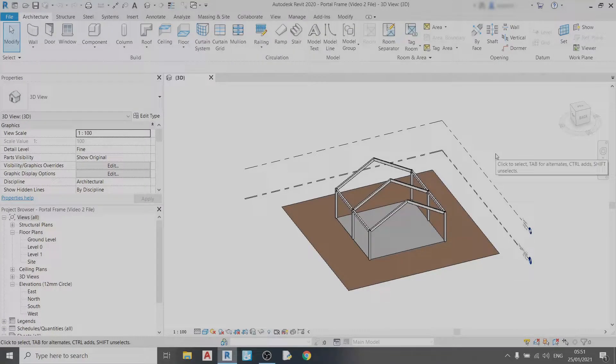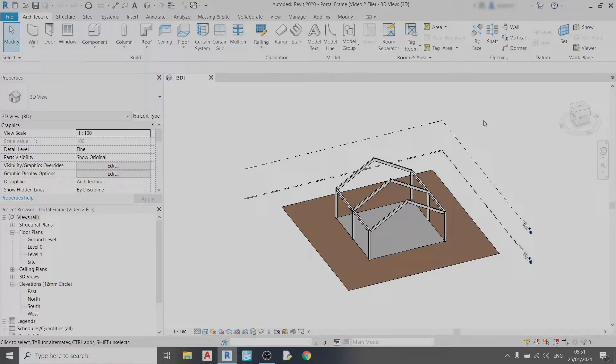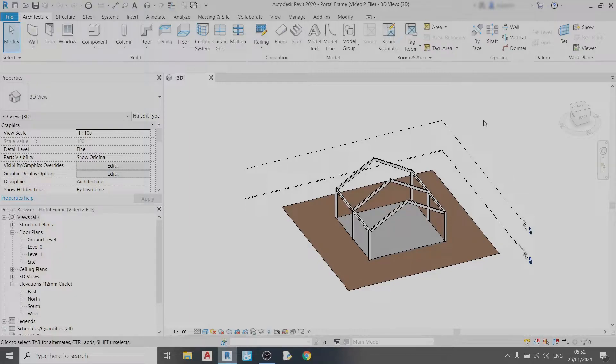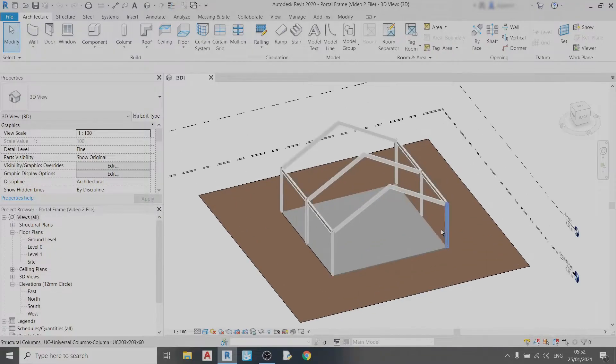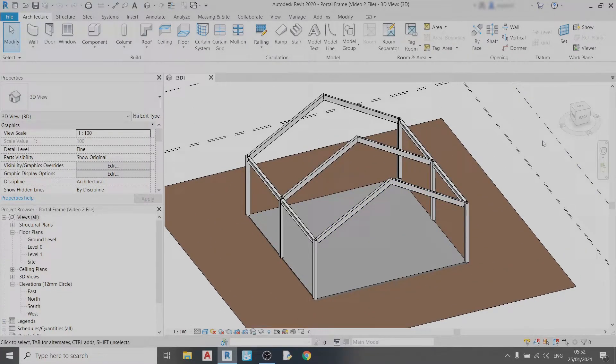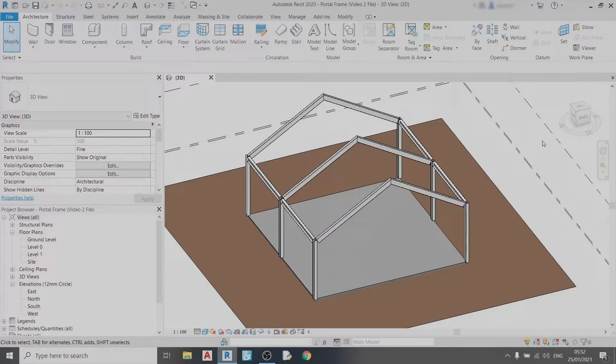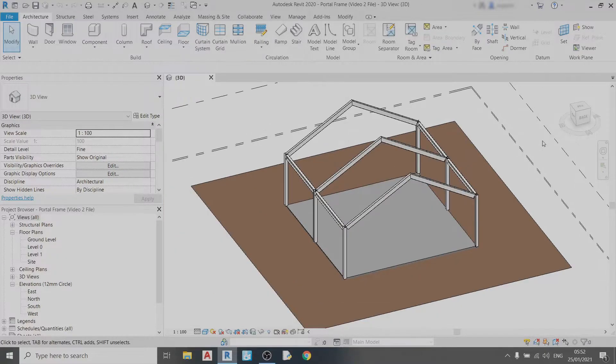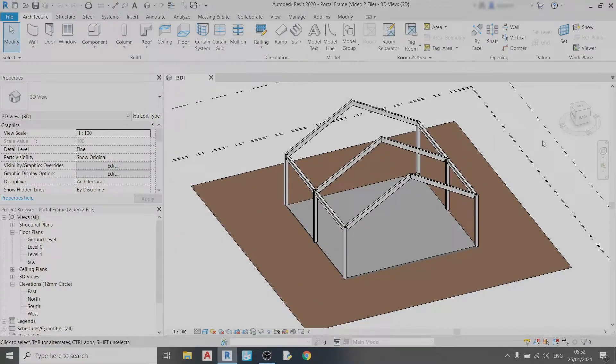Hello and welcome to my second video of my portal frame series. In this video I'll show you how to draw in steel connections using the steel connection drawing tool in Revit. For each of these connections I will make a separate video on how to detail each one because I cannot fit all the content of all the different connection types in this video.